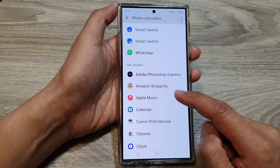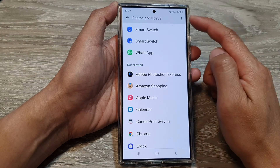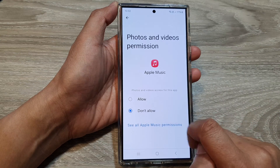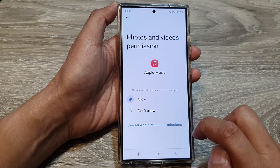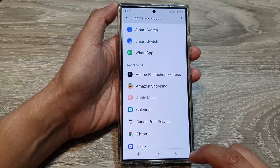So if you want to grant permission for Apple Music to access photos and videos, you tap on that and then choose Allow. Then tap on the back key.